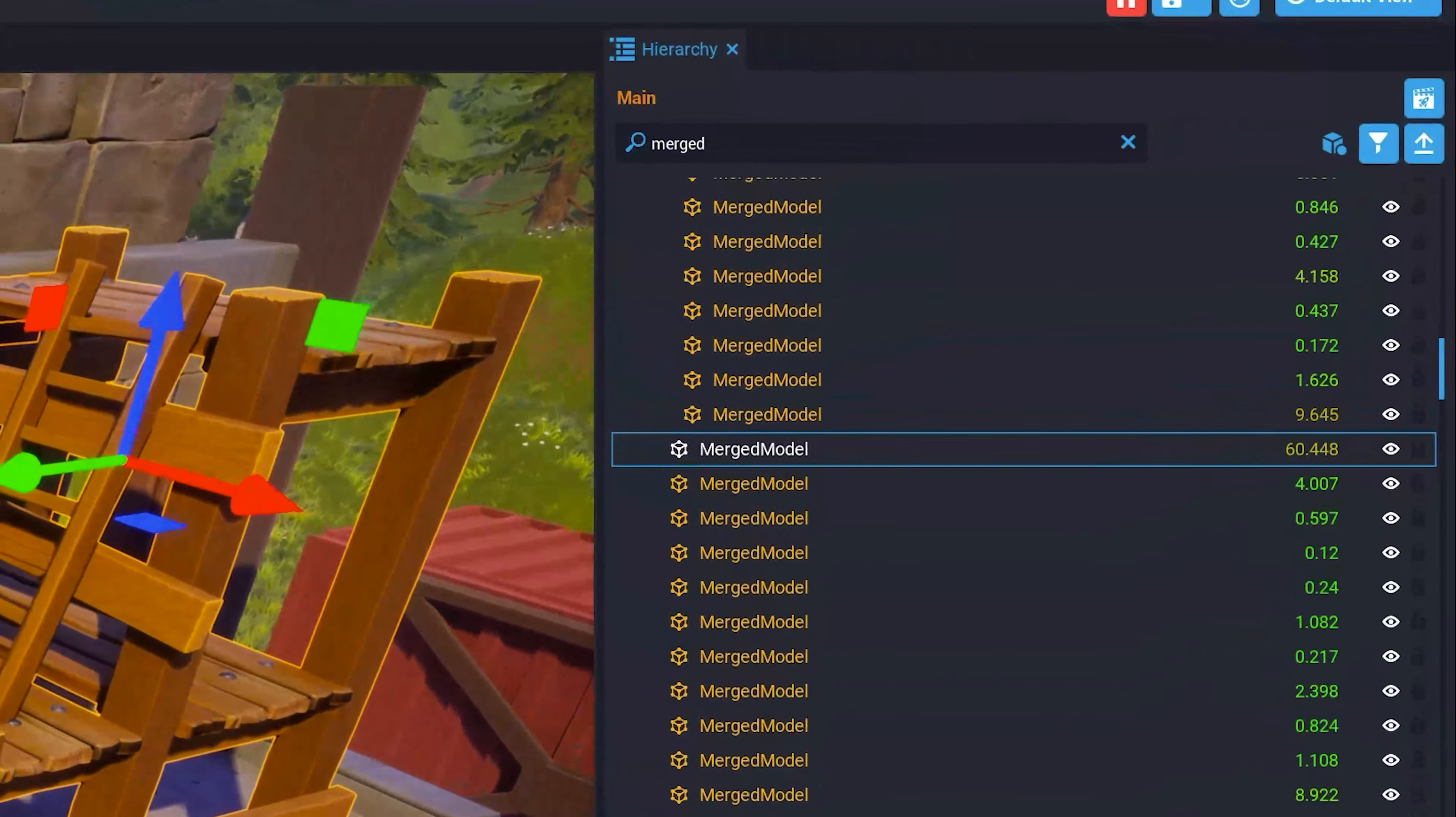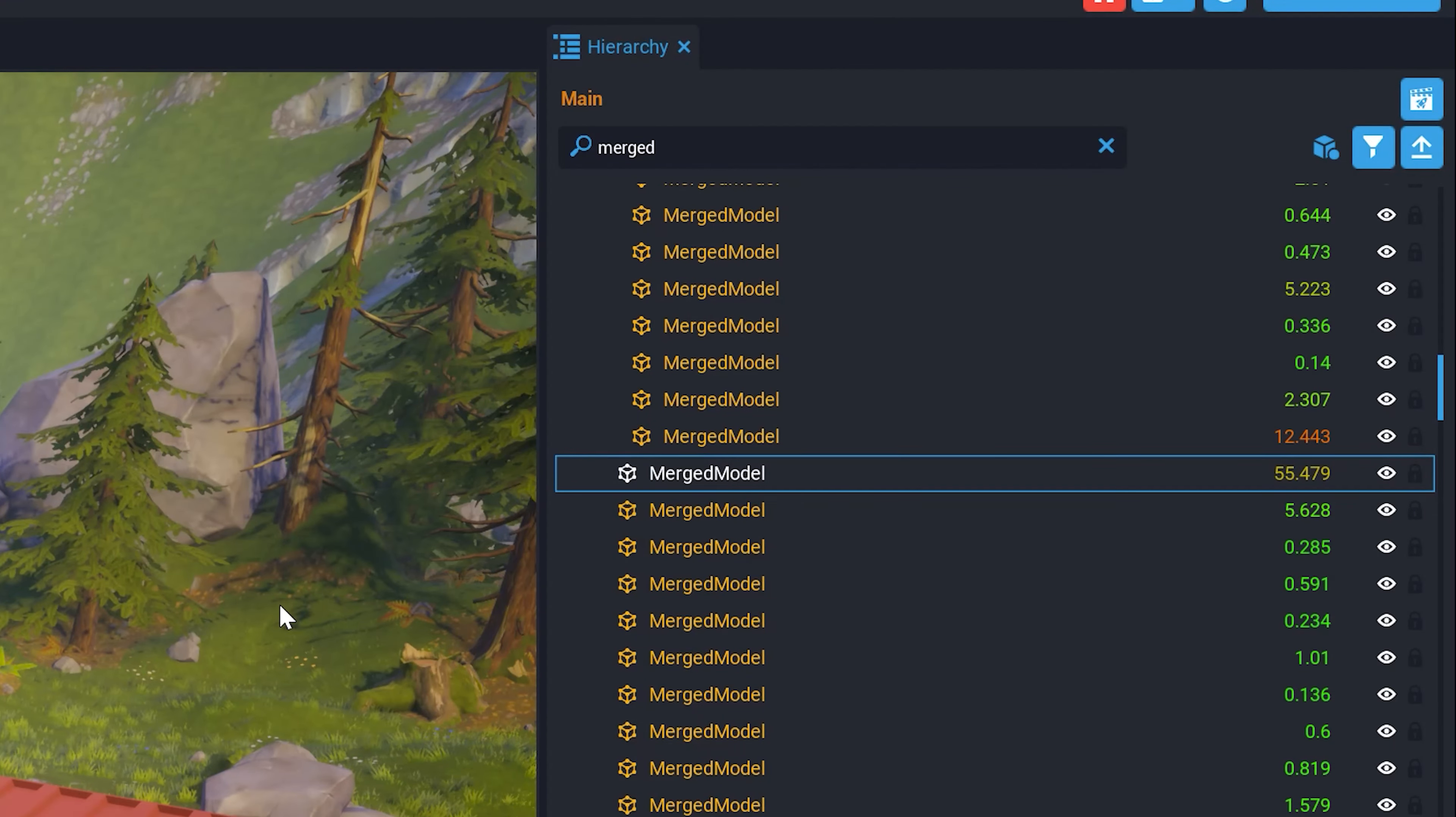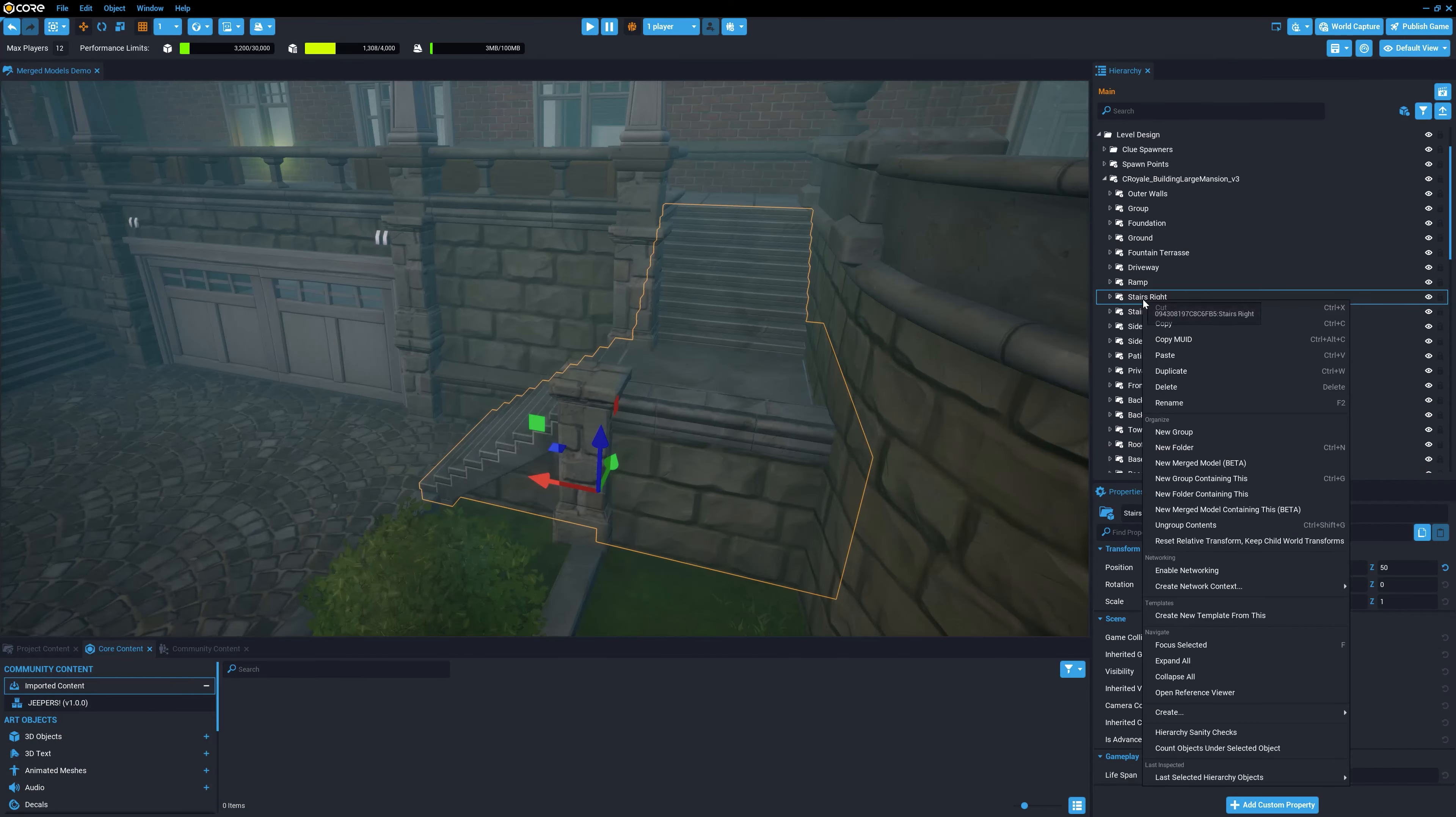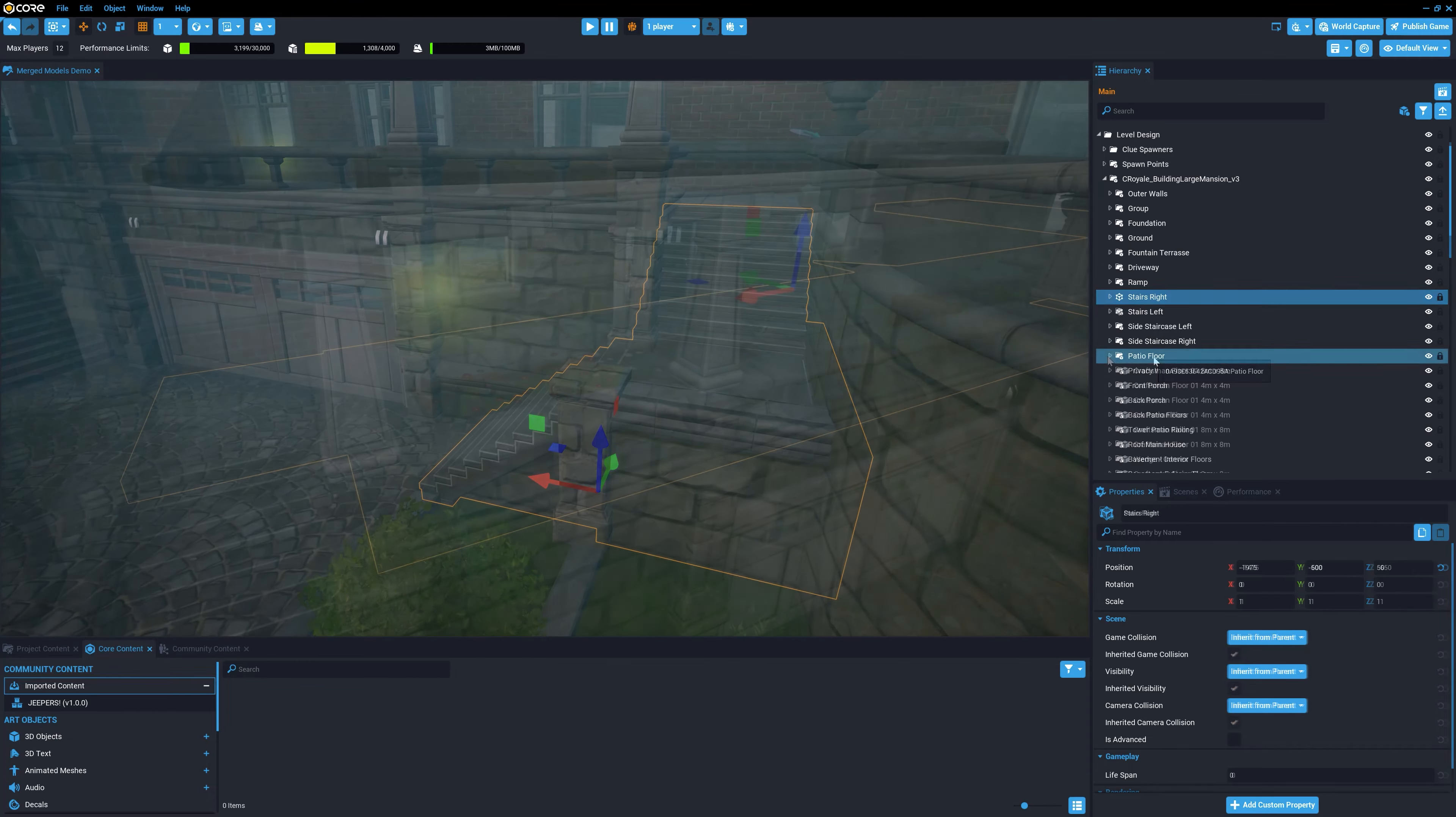Without merged models, there's already a certain level of draw call optimization that happens automatically on the Unreal Engine. For example, scene objects that don't move and share the same material with each other are already batched into a single draw call.